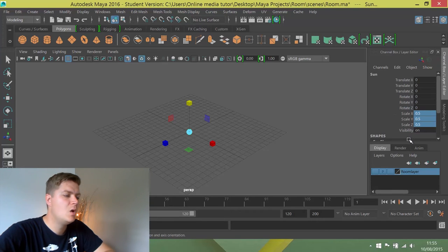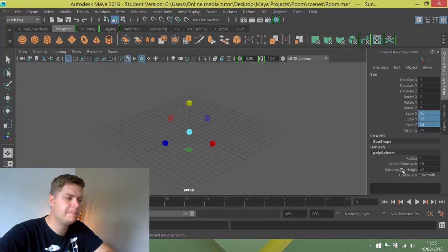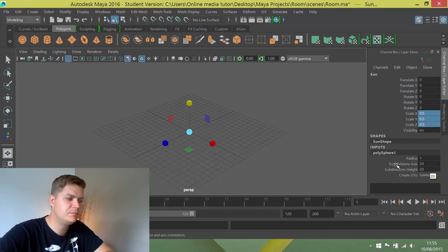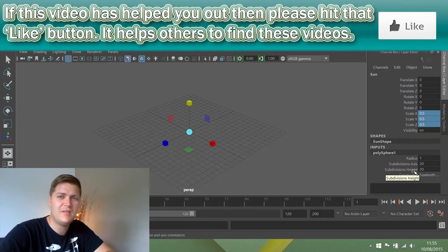I've done that. What I also want to do is hide my layers panel for a minute. I've got subdivisions axis and subdivisions height.